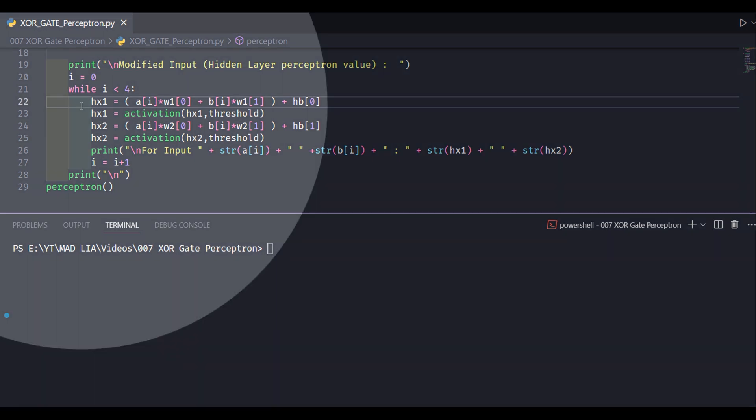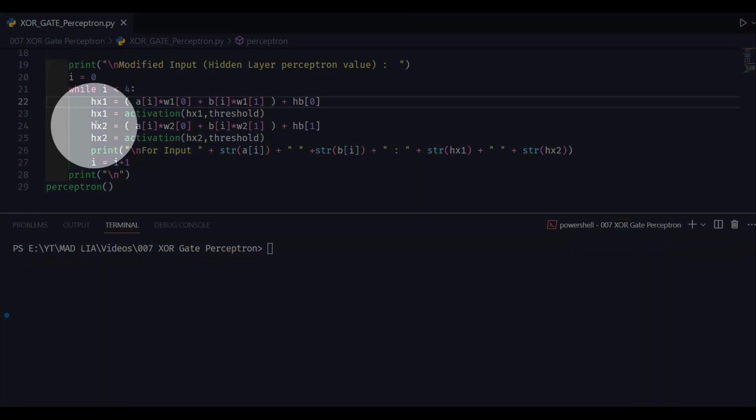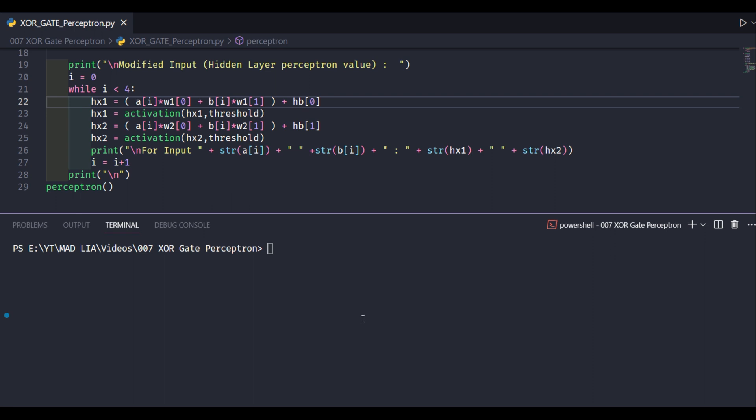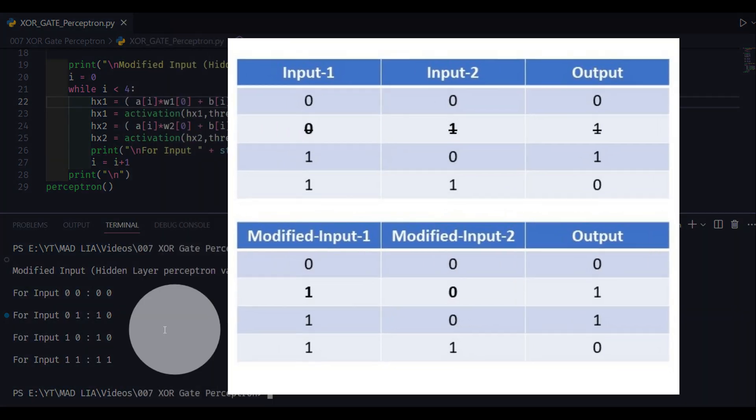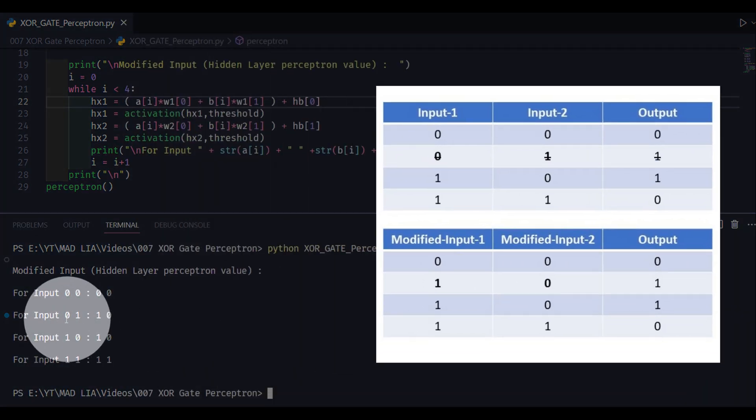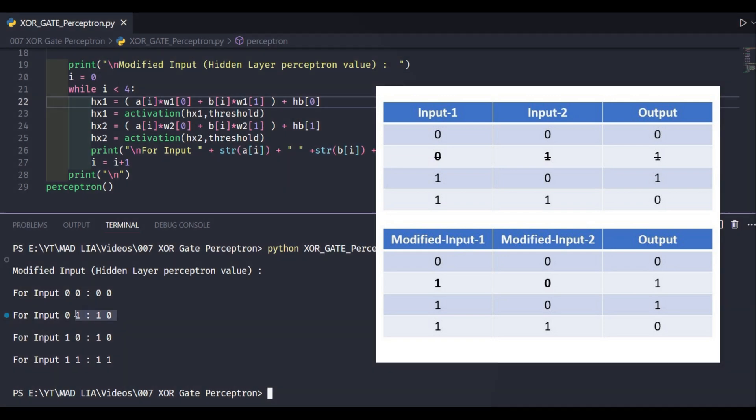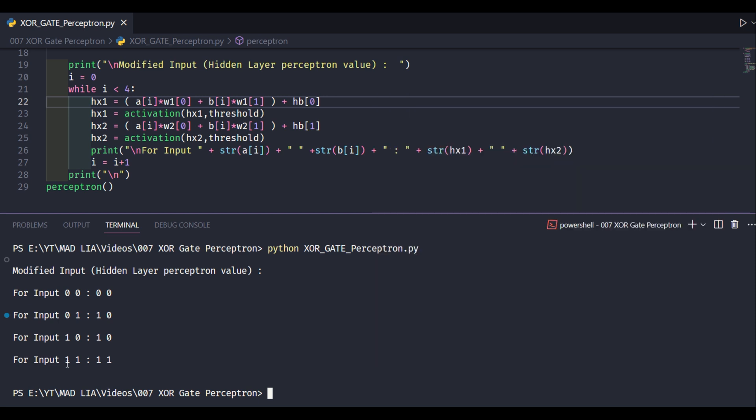After execution of program you can see that our input case 0,1 is converted to 1,0. Here you are seeing that 0,1 is converted to 1,0 as per the modified input. And all other cases remain same.